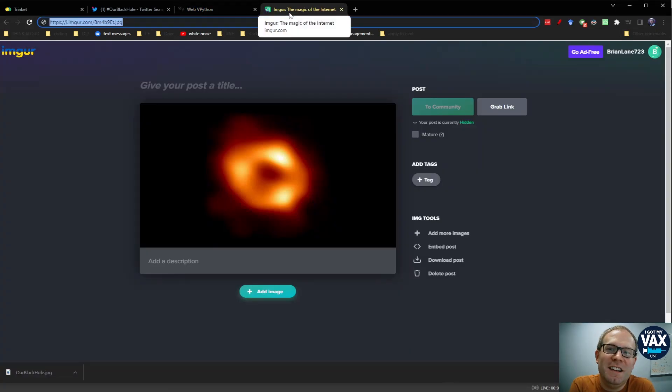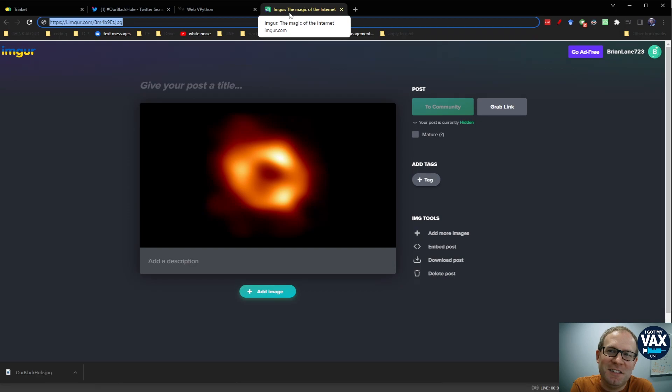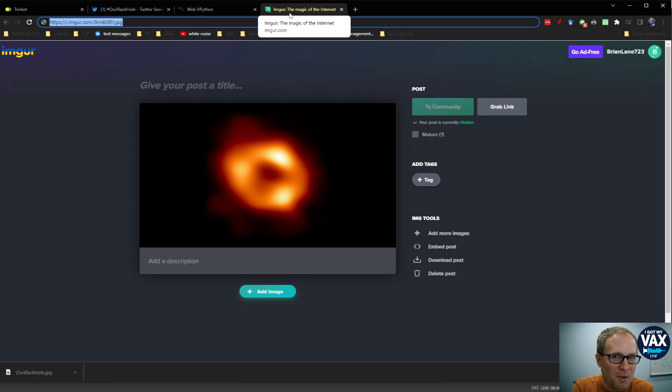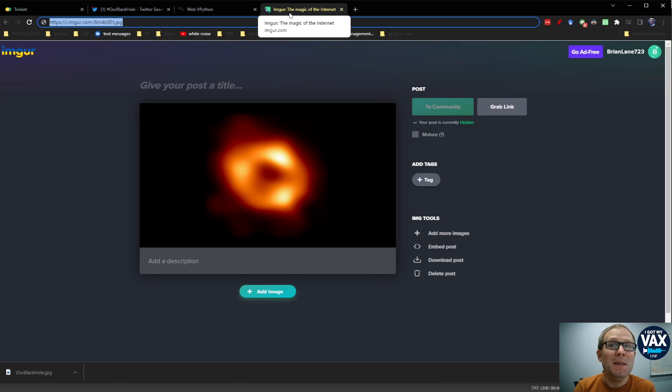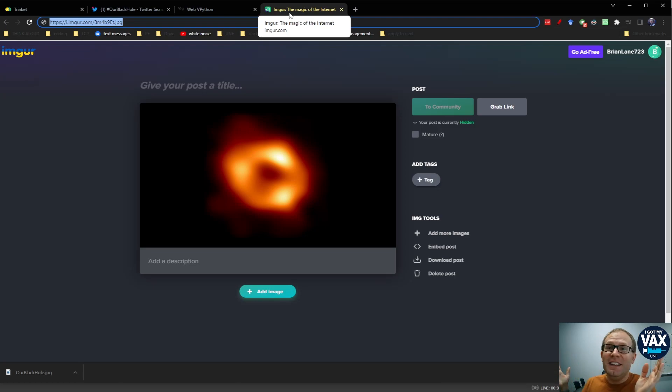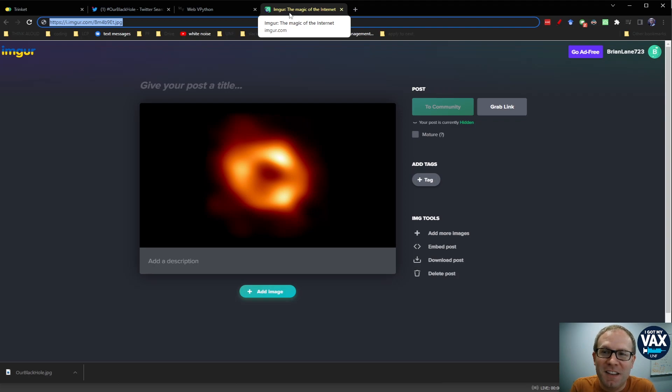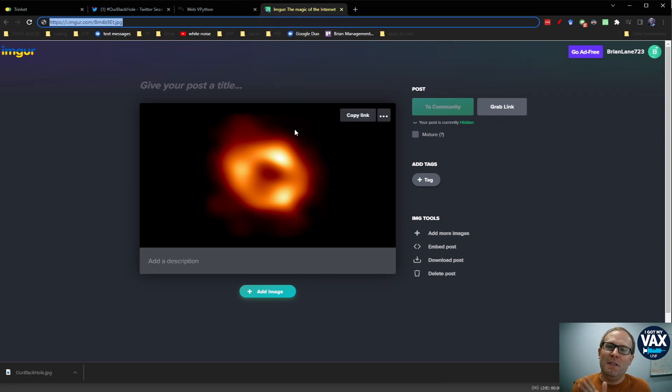However, there is one more thing that I need to do in order to update this simulation. That's to actually make it hashtag our black hole instead of just a gray orb of mystery. Because now we know what it looks like. I don't need to have just a mystery orb out there in my simulation. I can now make this our black hole.